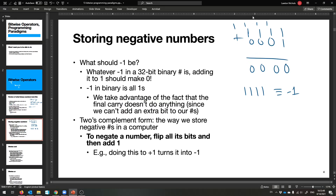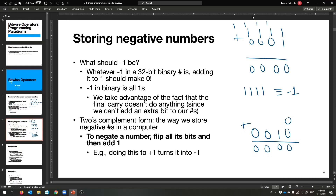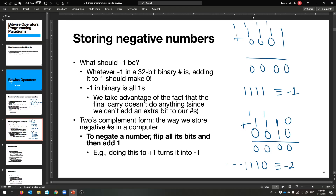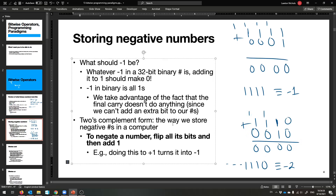So what should negative two be? Whatever it is, plus two makes zero. Working through it: the lowest bit should be zero, the next bit needs to be a one to cause the right carry, and the carries propagate — giving us one, one, one, zero (with more ones going left for longer bit numbers). That's negative two. The pattern is called two's complement, and that's how we store negative numbers in our computer.